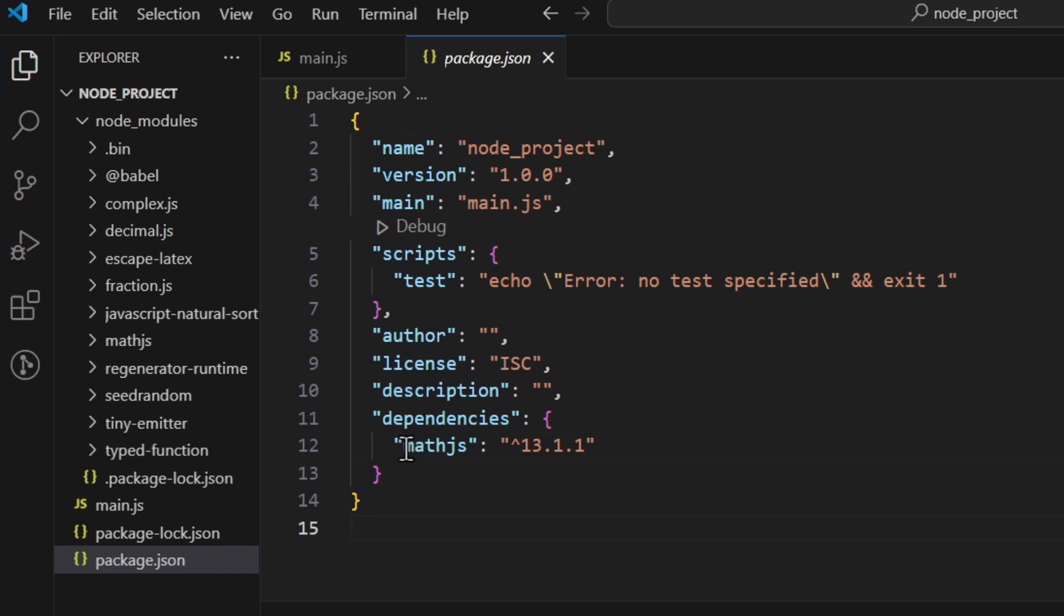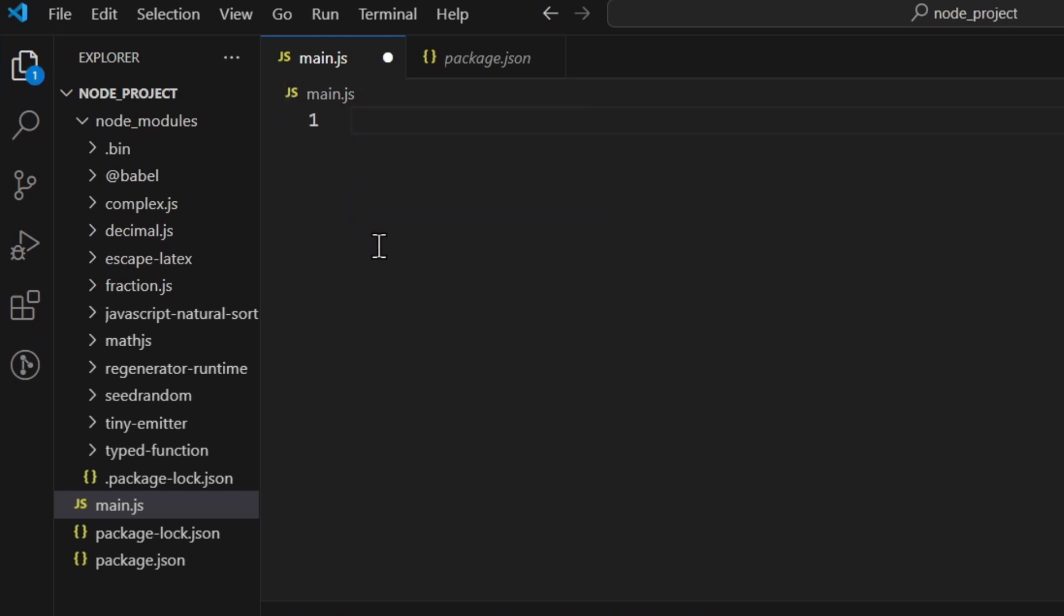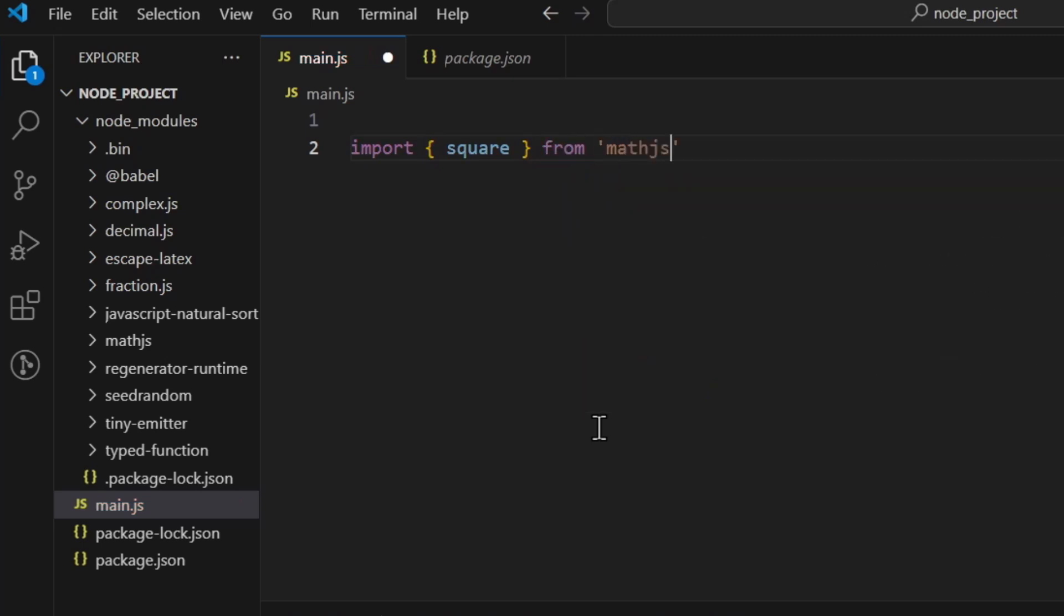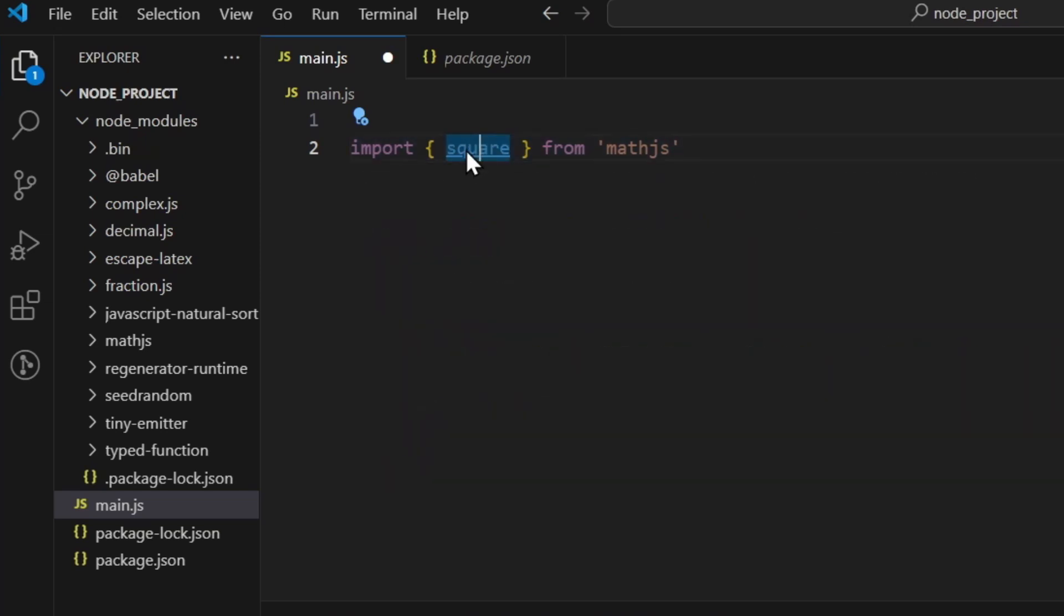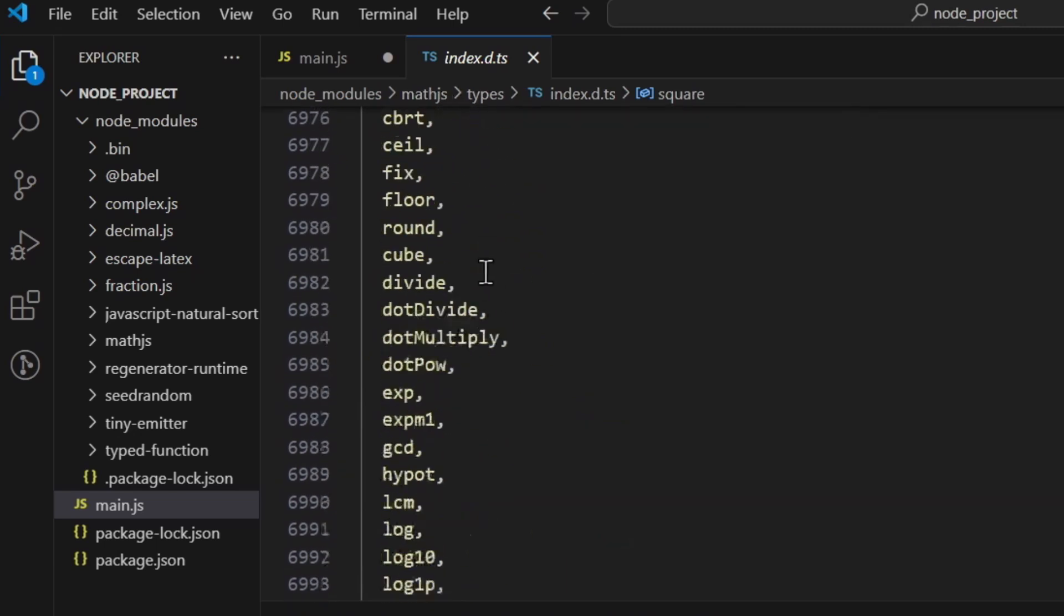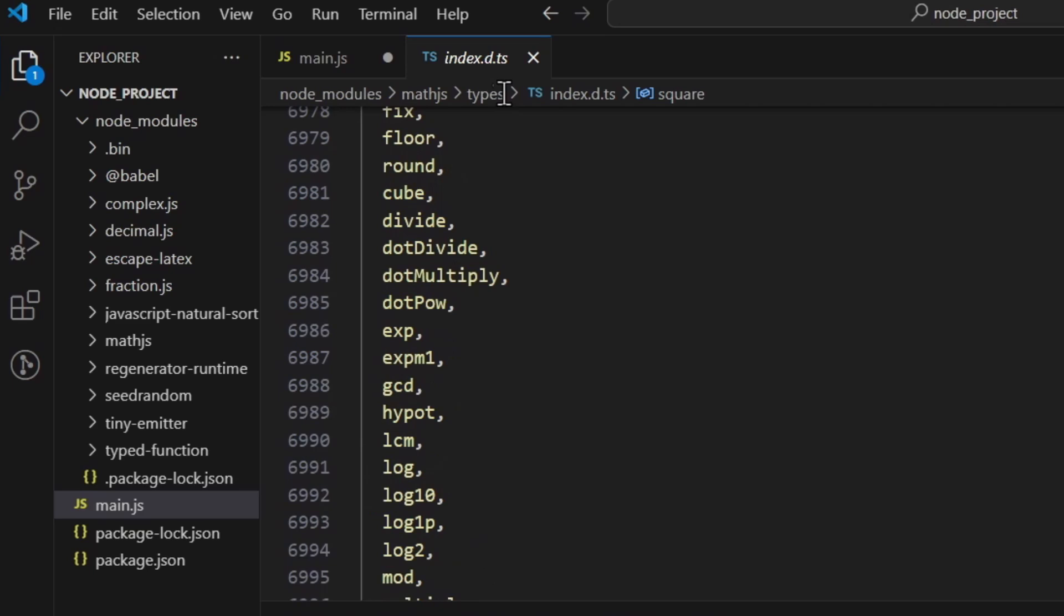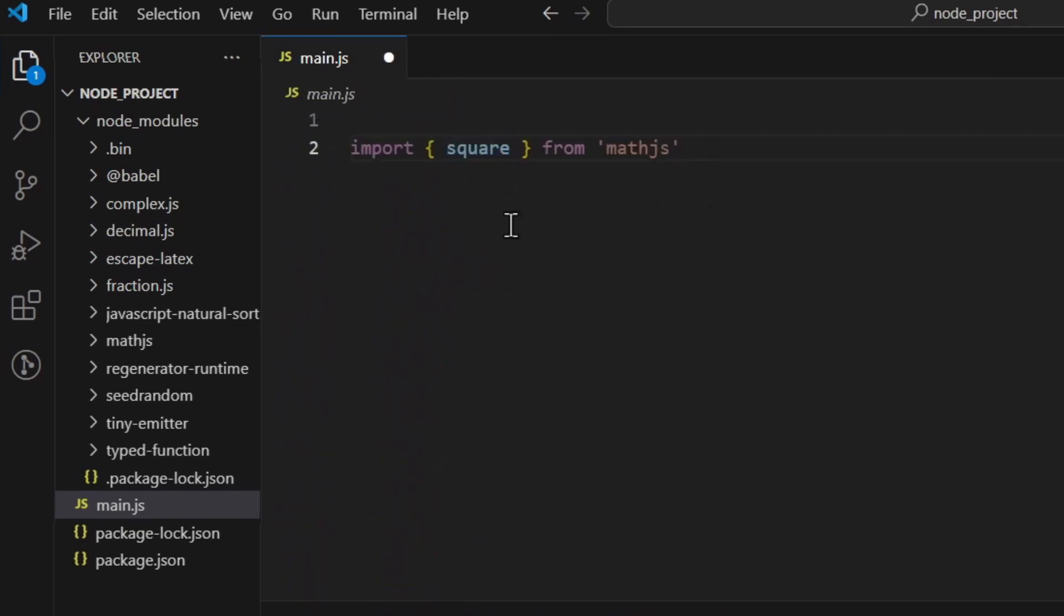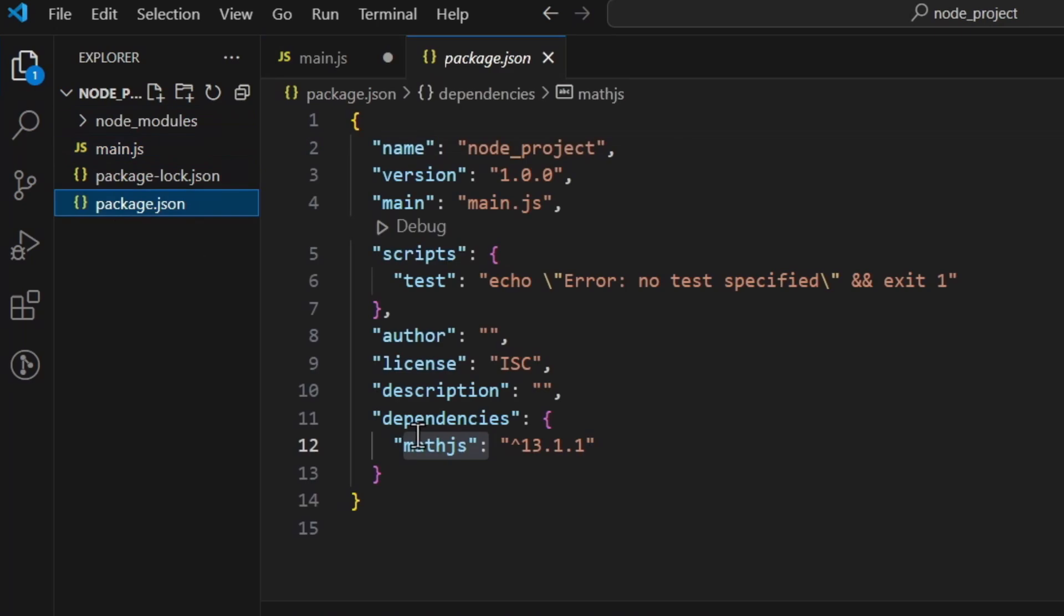So now that we've got the math.js package installed, you can of course use it in your main.js file. So let's actually delete everything and first of all you need to import, let's say, square from math.js. Square—if you hold down the control key and left click, you can see that you're inside the math.js module, you've got a lot of things you can actually use. I'm just importing square because I'm gonna use just square.